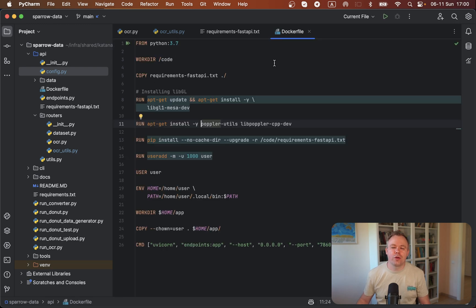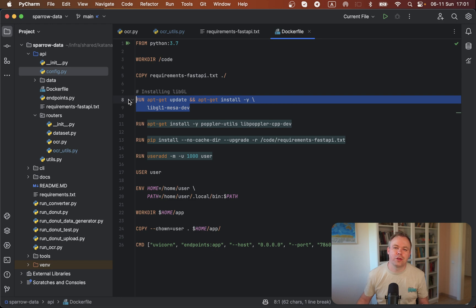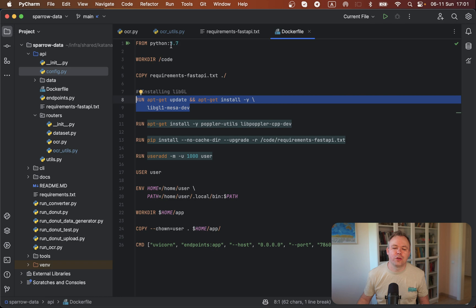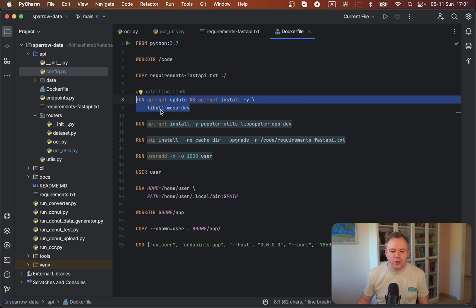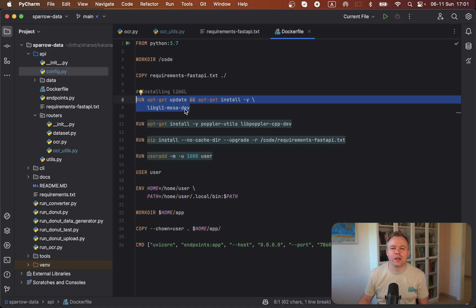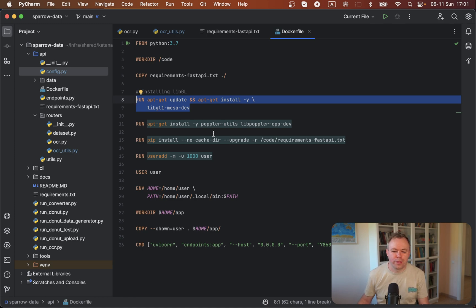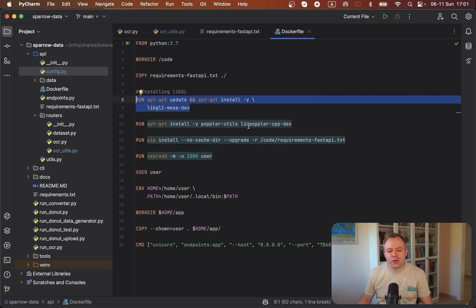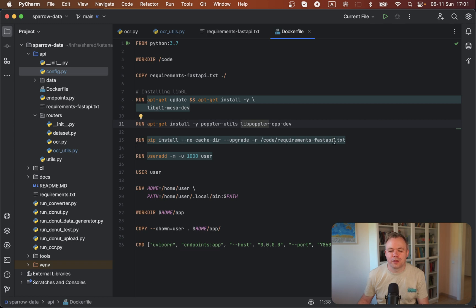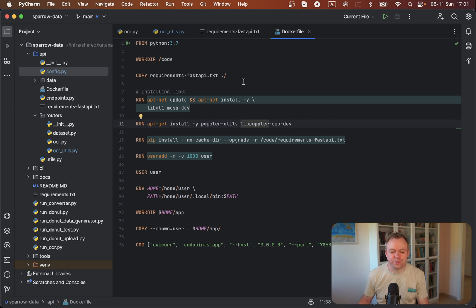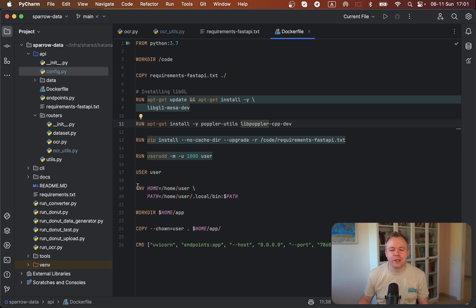If you look into the Docker file, one tricky thing is to make sure Paddle OCR runs in a Docker container. First, you need to use Python 3.7 as Paddle OCR is certified with this Python version. Then you also need to install this libgl1-mesa-dev. Otherwise, if this is not installed, you will get an error on initial Paddle OCR model load. And you need to install poppler utils in order for PDF to image conversion to work on the Docker container. The rest is you install all the requirements as listed in this text file.